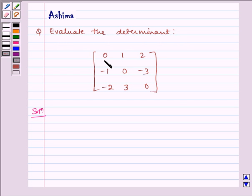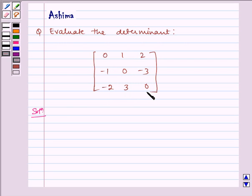Evaluate the determinant of the matrix: 0, 1, 2, minus 1, 0, minus 3, minus 2, 3, 0.